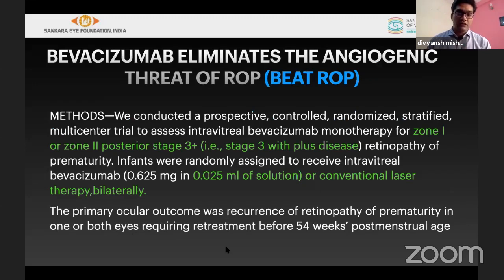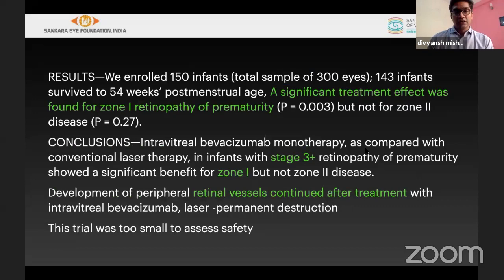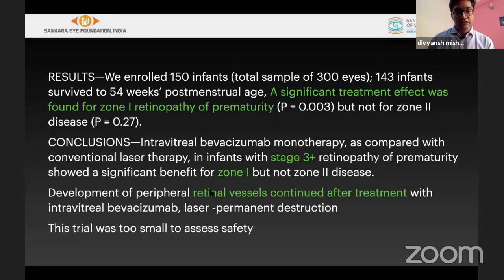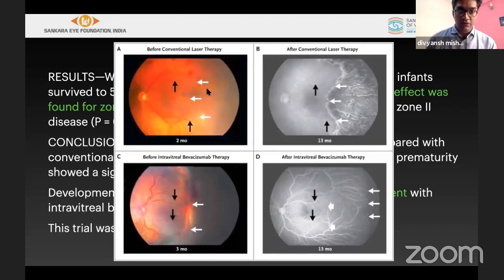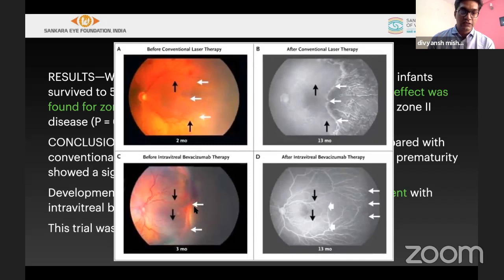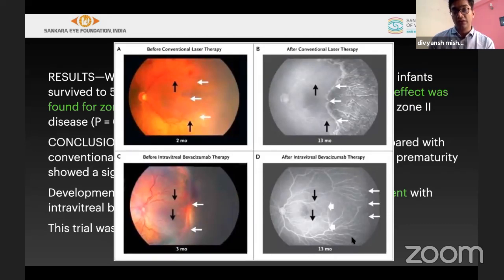The BEAT-ROP study — Bevacizumab Eliminates the Angiogenic Threat to ROP — evaluated whether anti-VEGF helps in treating ROP for zone 1 and zone 2 posterior stage 3 plus disease. The dose was a half dose at 0.025mg. Results showed that in zone 1, outcomes were better. However in zone 2, the outcome was not as superior compared to zone 1. So zone 1 stage 3 plus can still consider anti-VEGF. Most importantly, peripheral retinal vascularization continued even after anti-VEGF treatment.